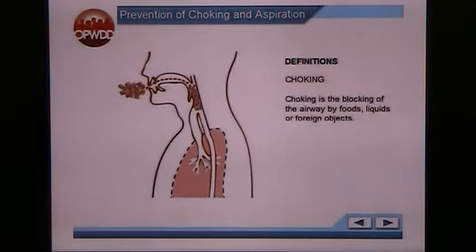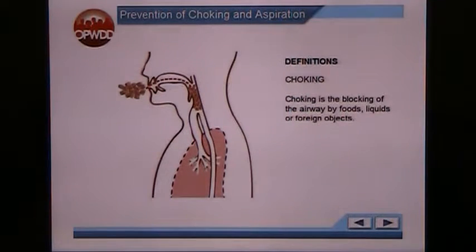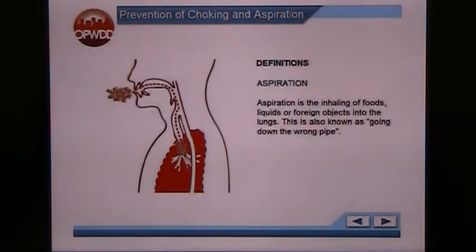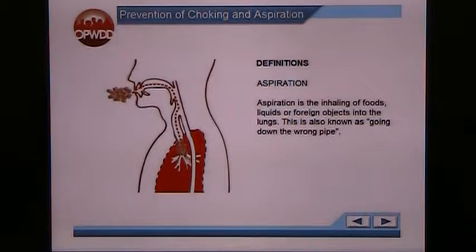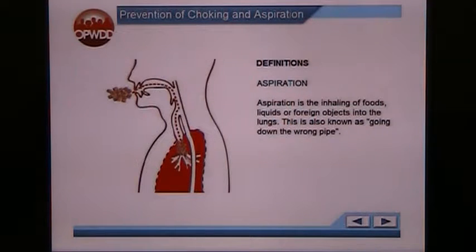We'll start with the definition of choking. Choking is the blocking of the airway by food, liquids, or foreign objects. Aspiration is the inhalation of those foods, liquids, or foreign objects into the lungs — that's also known as going down the wrong pipe. This can lead to serious complications such as aspiration pneumonia.